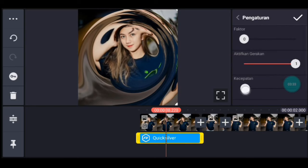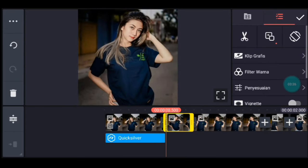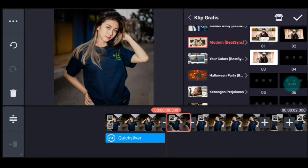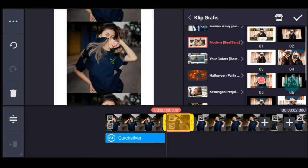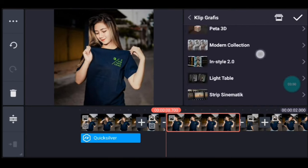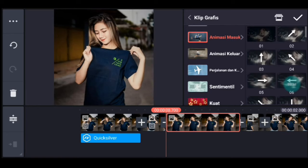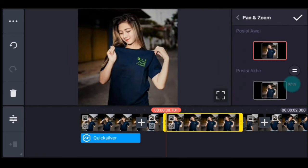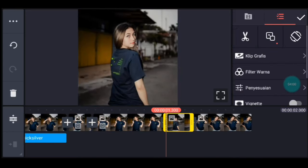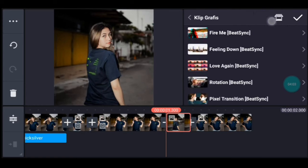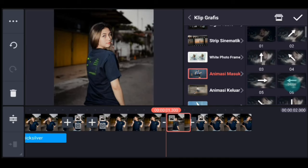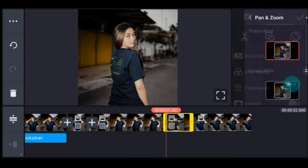Kecepatannya ubah jadi 1. Jika sudah kalian centang. Klik foto berikutnya, tambahkan klip grafis, kalian cari Modern dari Pitching, pilih yang nomor 5. Centang. Klik foto berikutnya, tambahkan klip grafis, kalian cari animasi masuk ya guys, animasi masuk, pilih yang nomor 2. Lalu kalian zoom posisi akhir di bagian tengah.